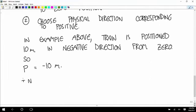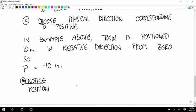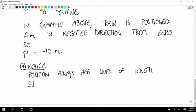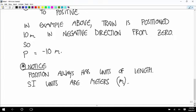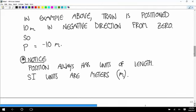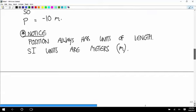Notice that position always has units of length. Here in SI units, those are meters — lowercase m. That's a position at a single instant.